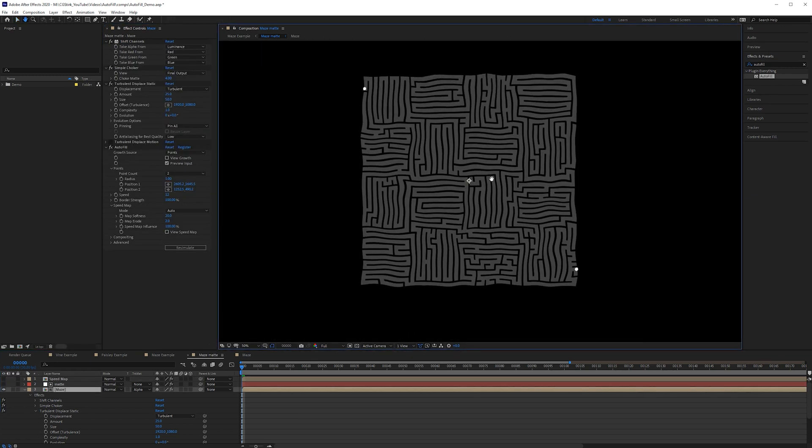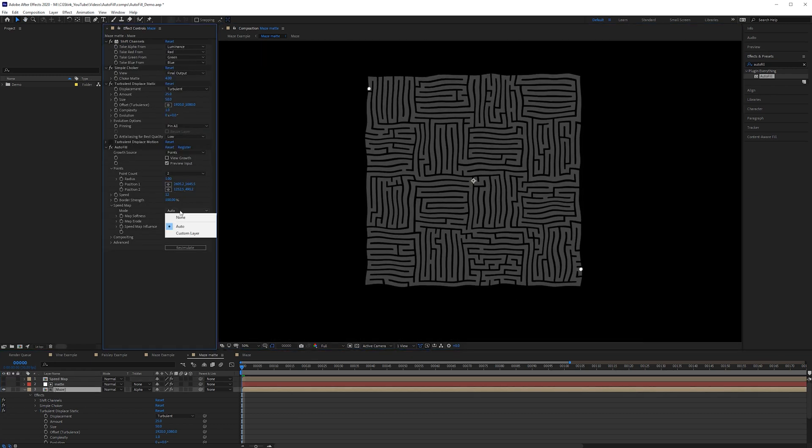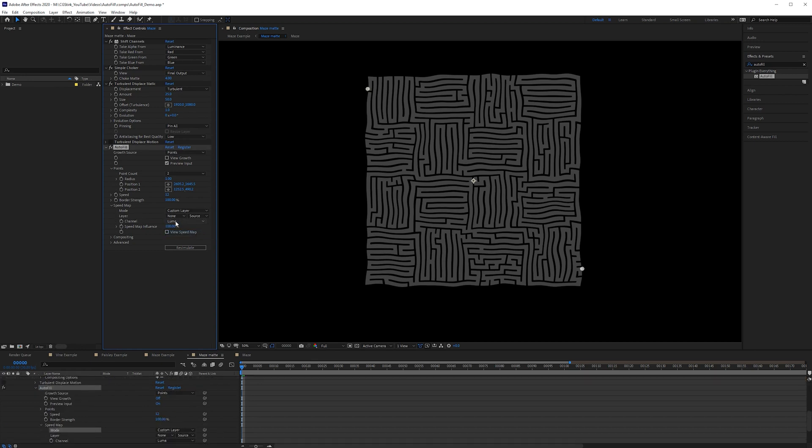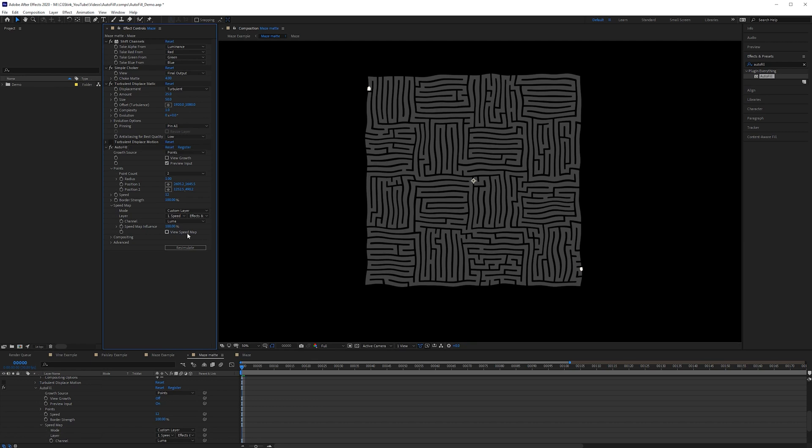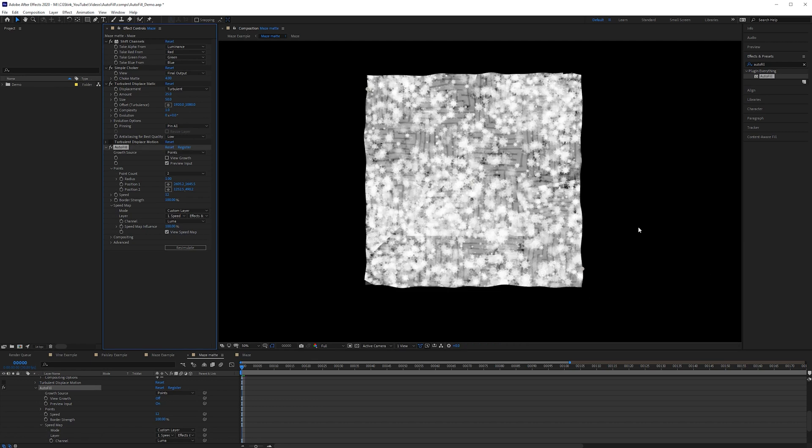Let me turn that layer back off. Go back to the maze. Go back to autofill and then I'll select custom layer. We'll grab the speed map with effects and masks and you can also view the speed map here as well. You can see directly without having to turn this layer back on.